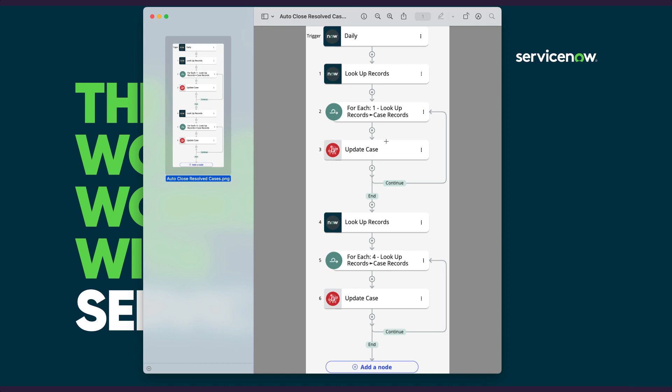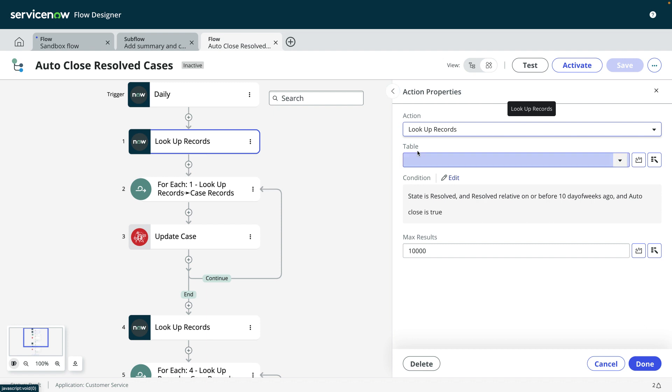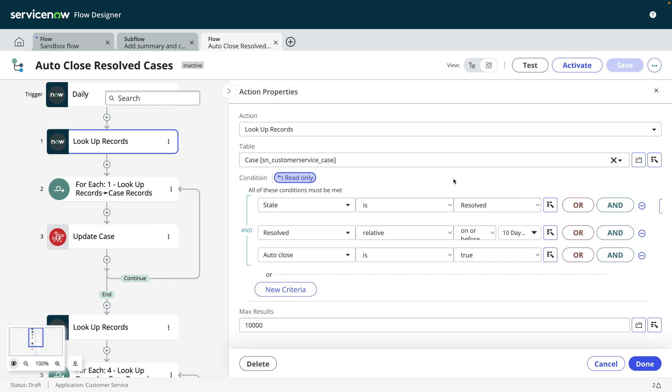Not only that, but you can also edit your flow in this view. Please note that as of the Vancouver release, not all flow logic types are supported in this view. I've included a link in the description that lists the currently supported components.